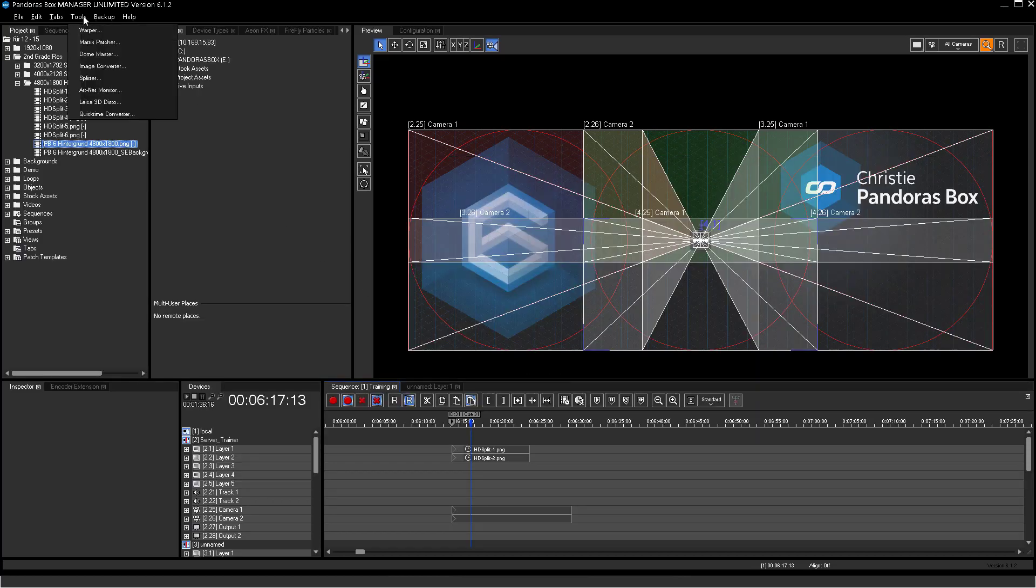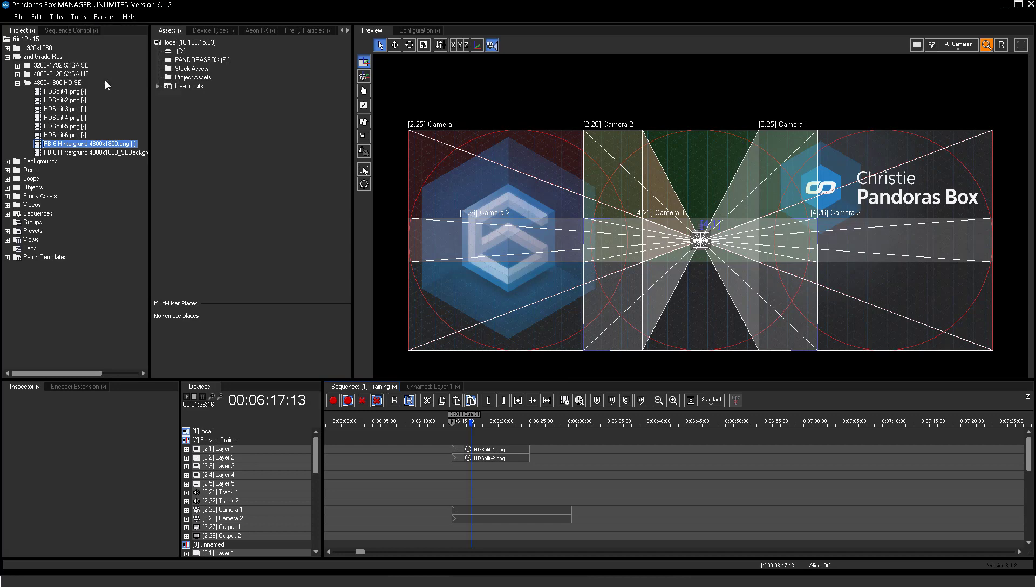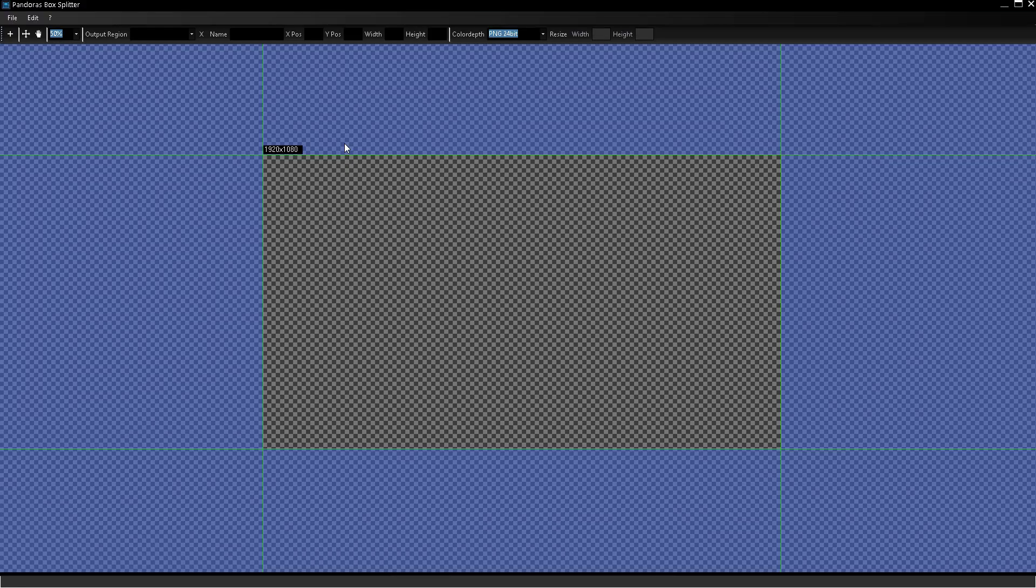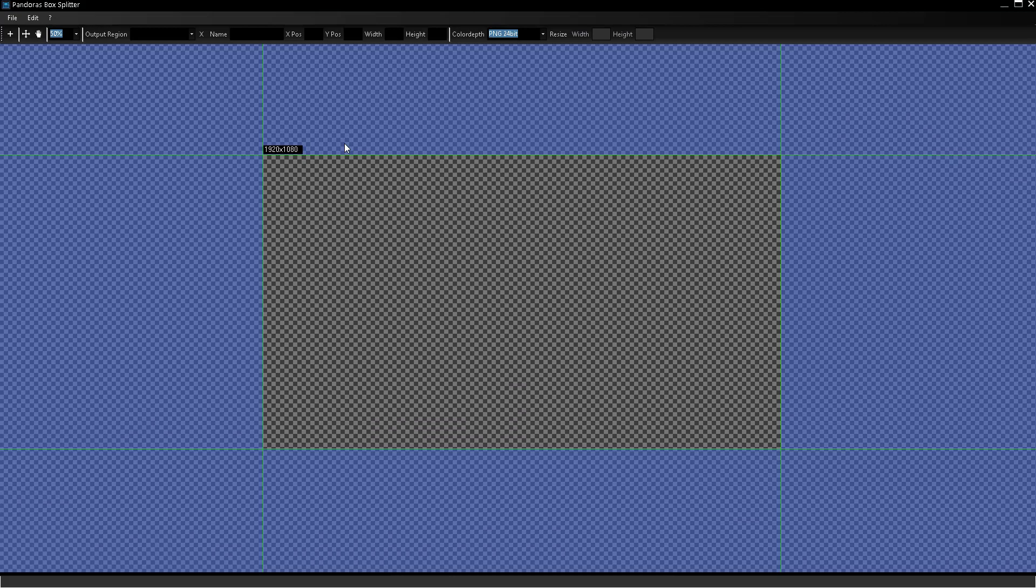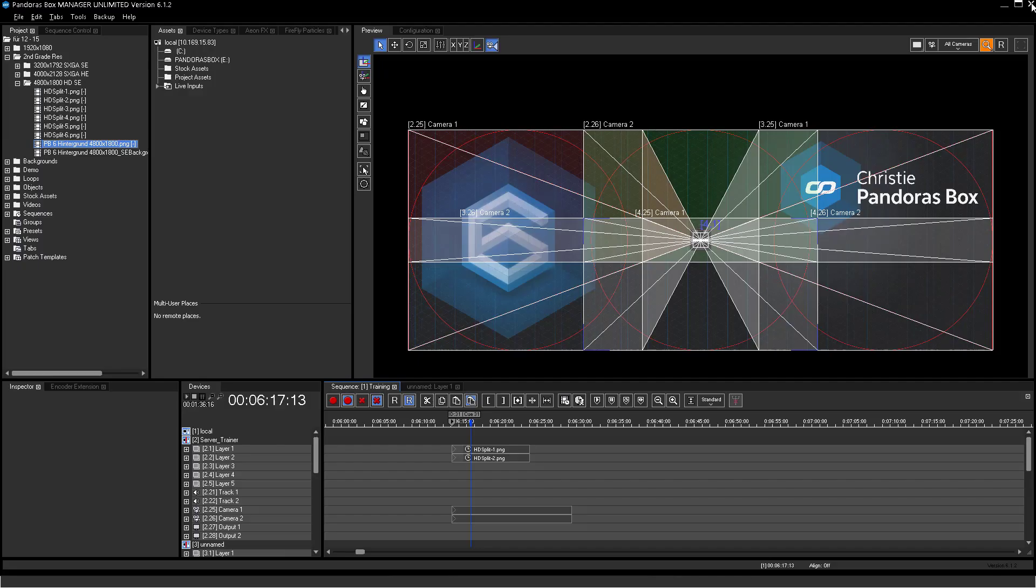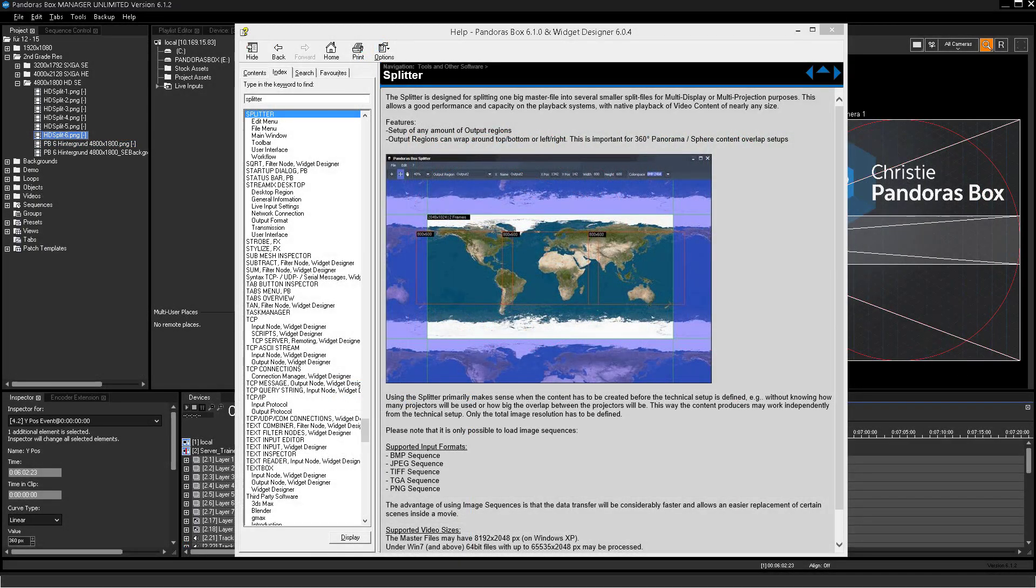The Pandora's Box image splitter is a helpful tool to generate splits from big video files. Please feel welcome to use this tool and make yourself comfortable by using the help file.